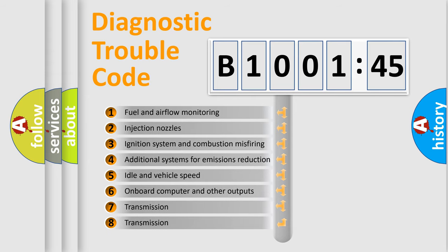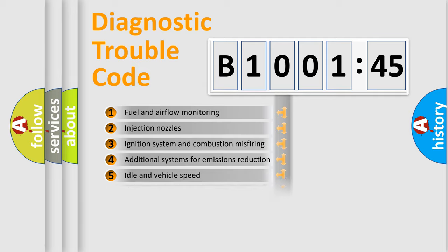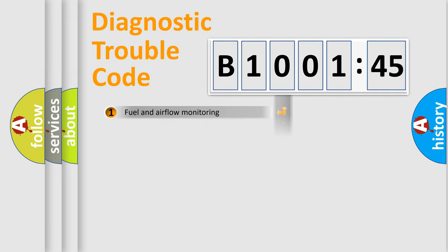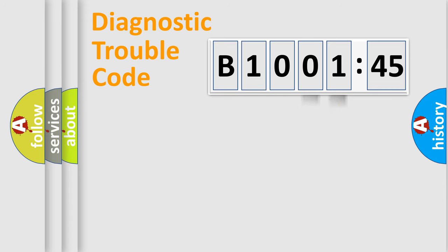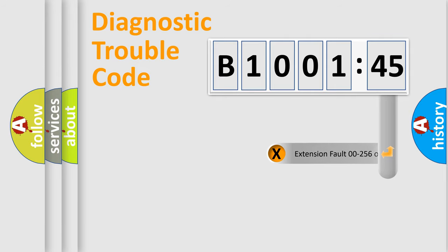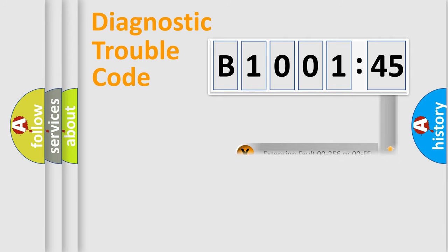The third character specifies a subset of errors. The distribution shown is valid only for the standardized DTC code. Only the last two characters define the specific fault of the group.